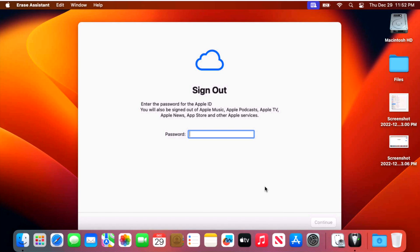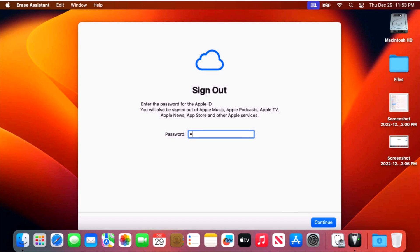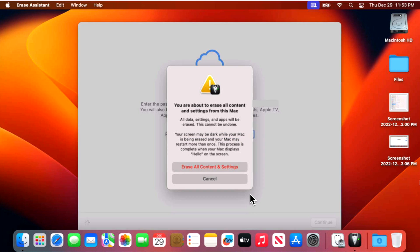And the first thing that we're going to be asked to do is to sign out of our Apple ID. It's also going to sign out of all the services like Apple Music, Apple Podcasts, Apple TV, Apple News, App Store and other Apple services. So let's enter in your password now and then click on continue and that's going to immediately start to sign you out of those systems. This part will take anywhere between 30 seconds and a minute, so just wait a second for it to complete.